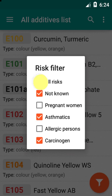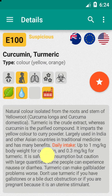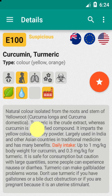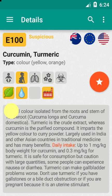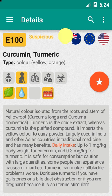Tapping on one item displays a page with information on that particular additive, including its description and effects. Square symbols indicate its origin and restrictions, and round symbols indicate if the additive is approved in Australia, the EU, or the USA.